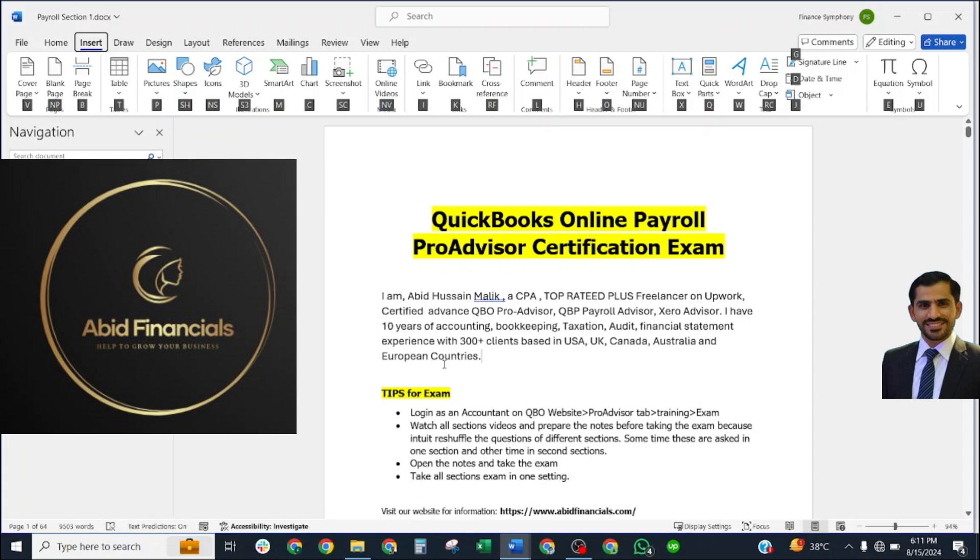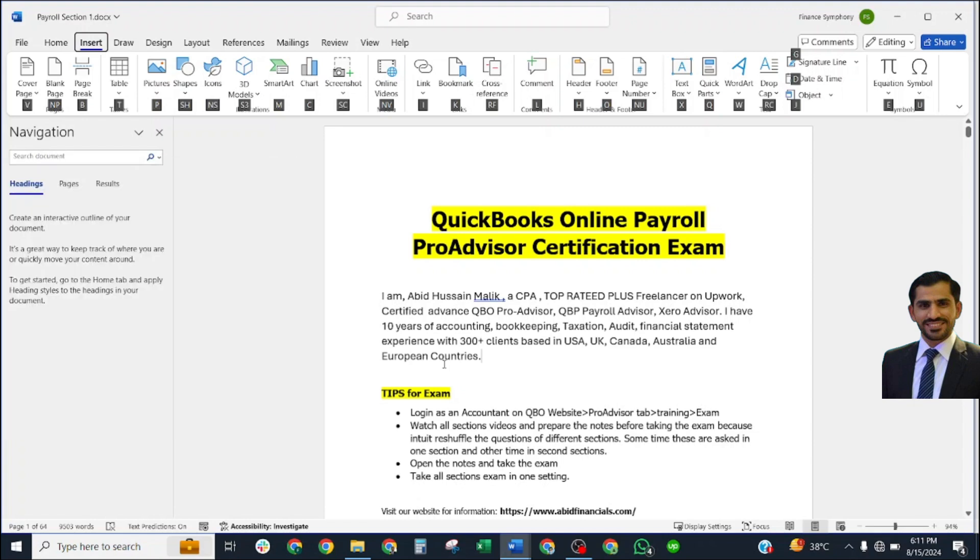Bismillahirrahmanirrahim, welcome to our YouTube channel, Abid Financials. I would like to introduce myself. I am Abid Hussein Malik, a CPA, top-rated Palance freelancer on Upwork, certified advanced QuickBooks Online ProAdvisor.